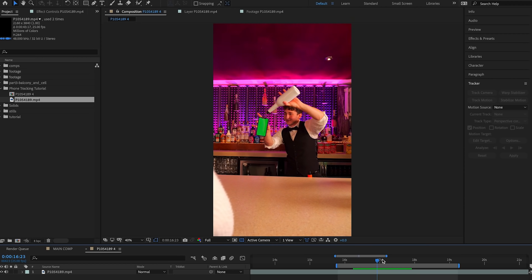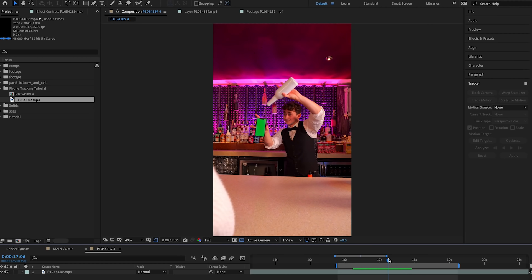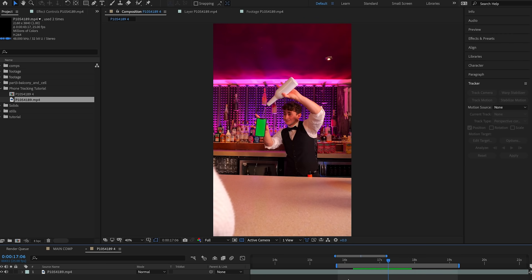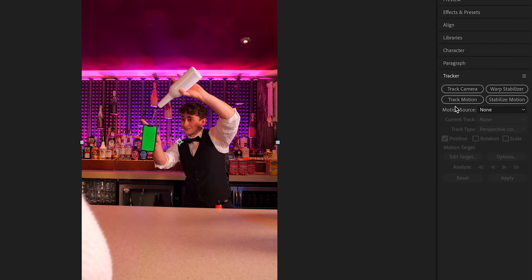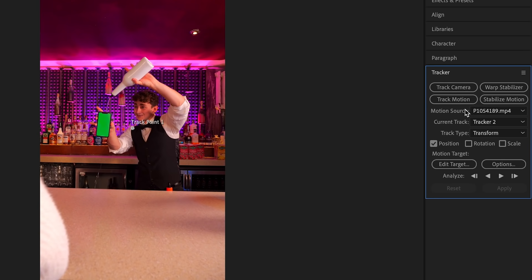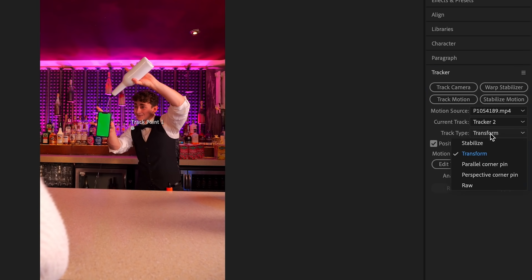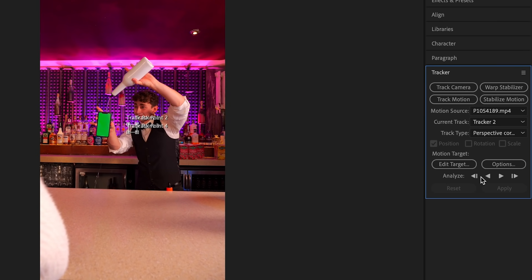We're just going to scrub through the footage, looking for a nice clean frame where we can see the phone clearly so we can give the tracker as much information as possible. Making sure we've got our layer selected, we're going to come over to the tracker and hit on Track Motion. We're then going to select on Track Type and hit on Perspective Corner Pin.